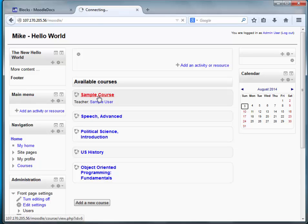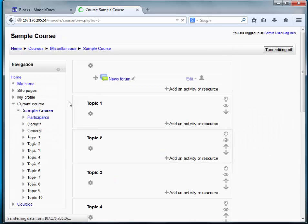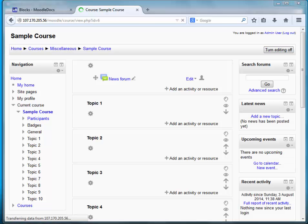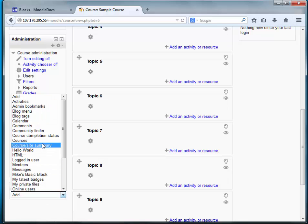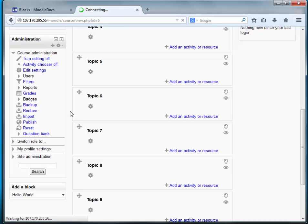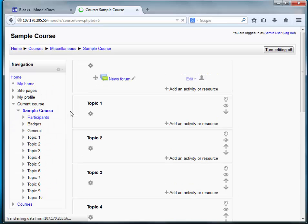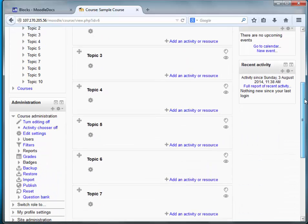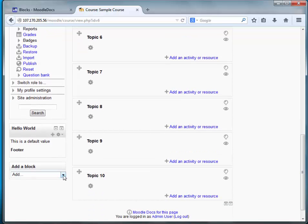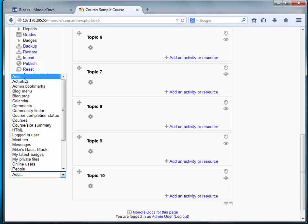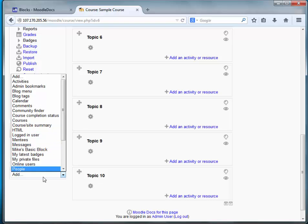Now let's go into another course — not just the front page — and add a block to that page. We get the default value, not the new one, which makes sense. If we wanted to add another instance of the same block, we can't. There is a function that would allow us to do that. Let's take a quick look at that.